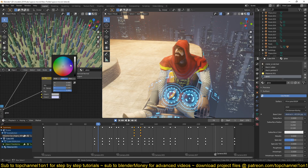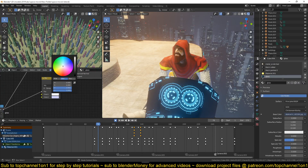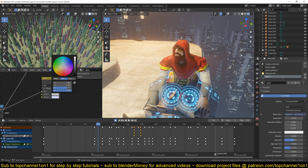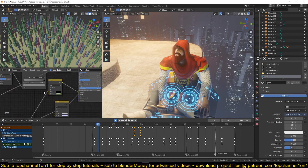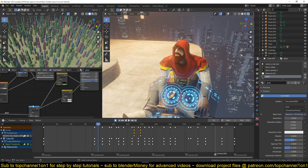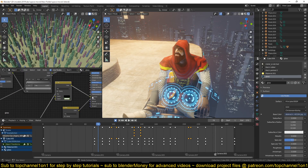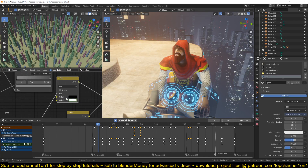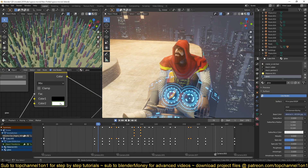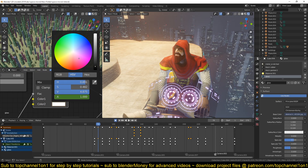You can see this is fed directly into the alpha, and now I can easily control how transparent or how opaque the entire display is. I also use this as a factor for the emission input.